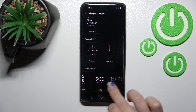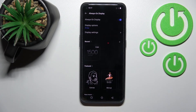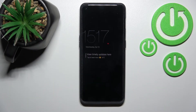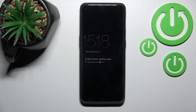We can also set a regular digital clock — for example, this one. Going back to the AOD feature, we can see that we've successfully customized the Always On Display on our OnePlus 10 Pro. That's it — thank you for watching, and if you find this video helpful, don't forget to leave a like, comment, and subscribe to our channel.